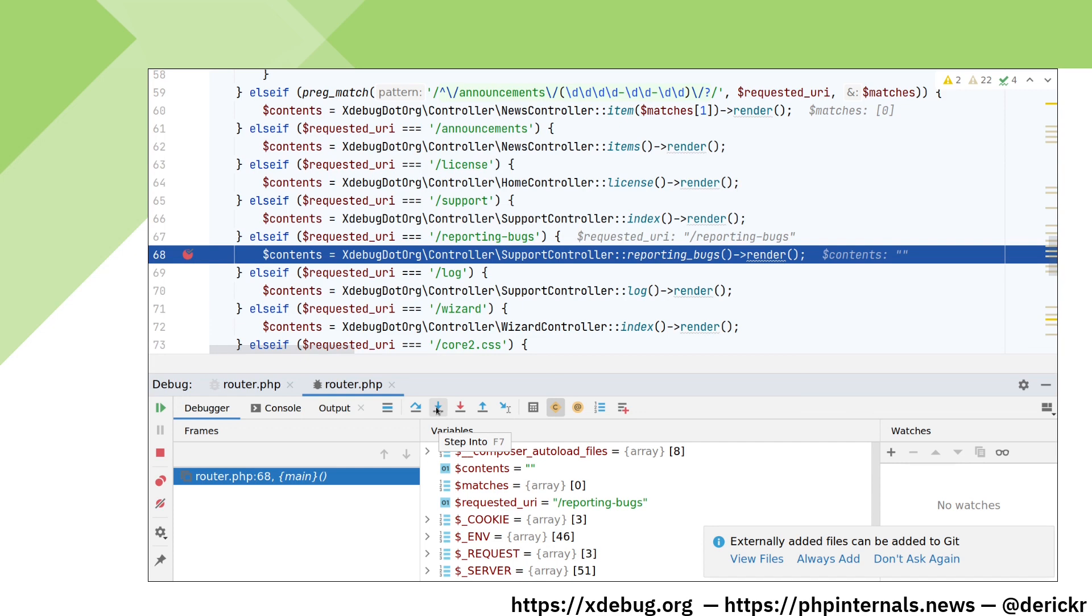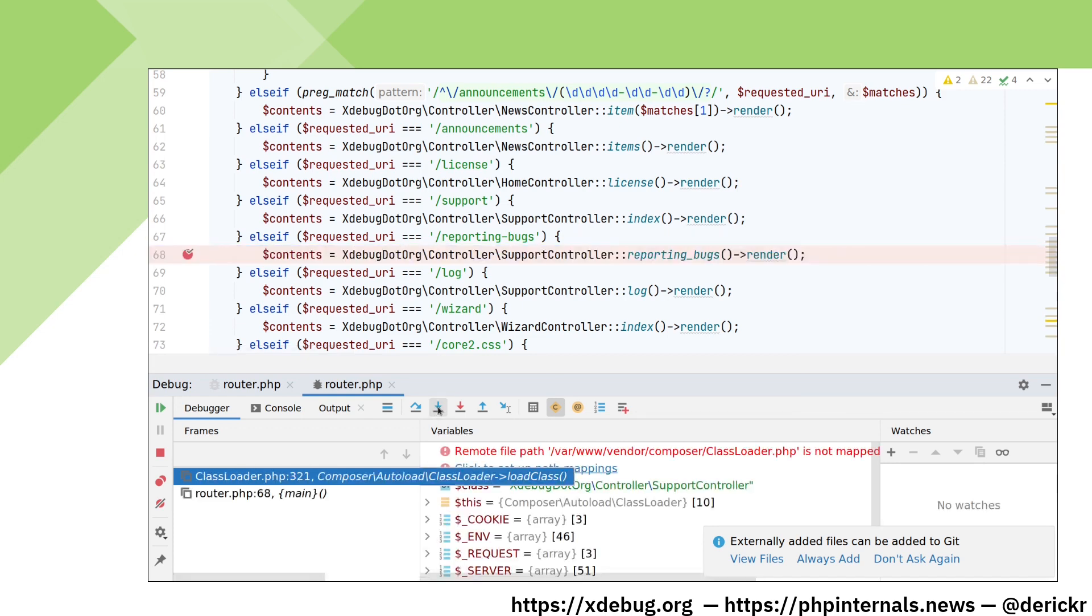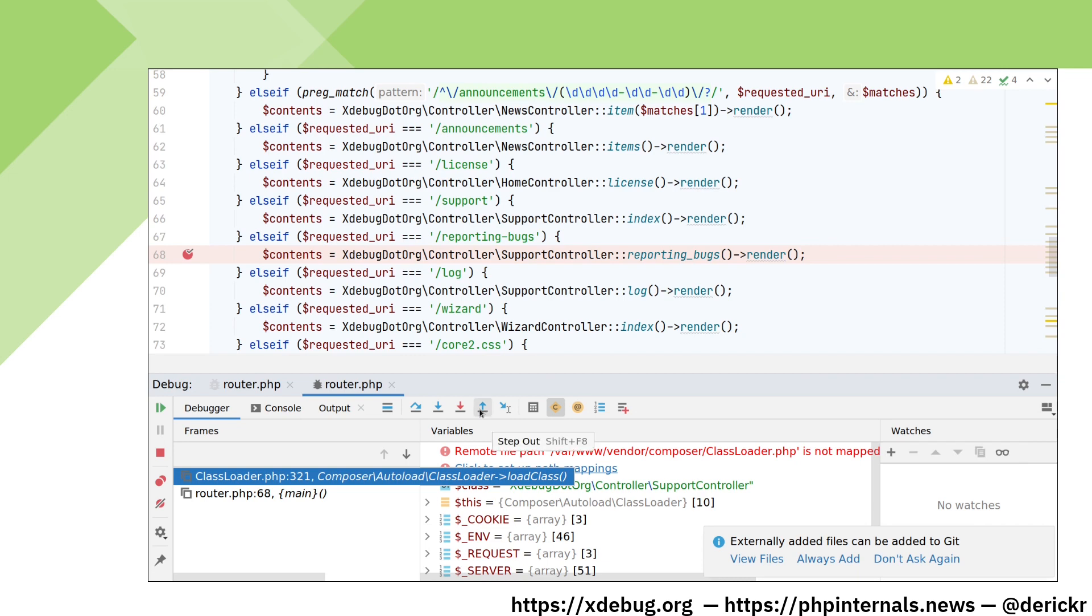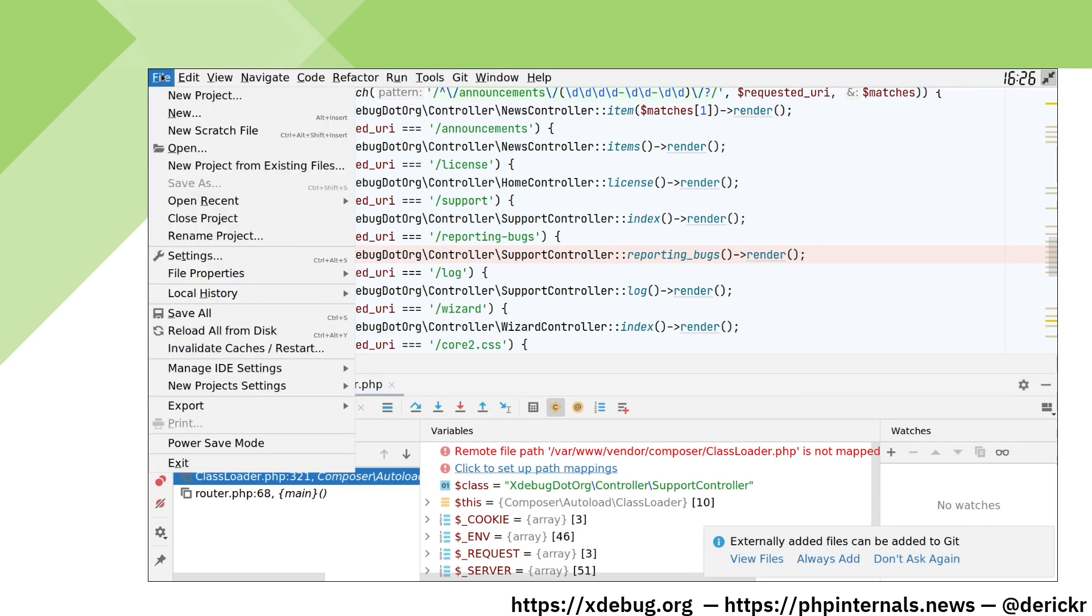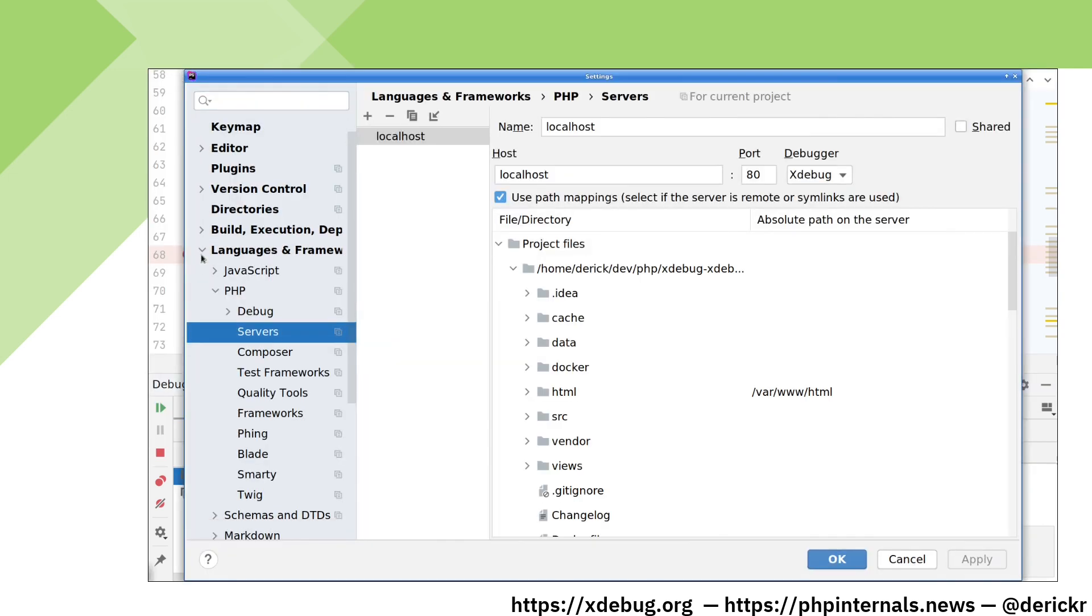By stepping in, we can then analyze which code is being run for creating our content. However, we get an error because PHPStorm cannot find our path. Let's have a look at what our path mappings actually look like. You do that under File Settings, and then there is a box called Servers.